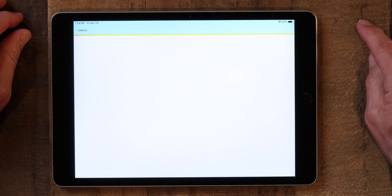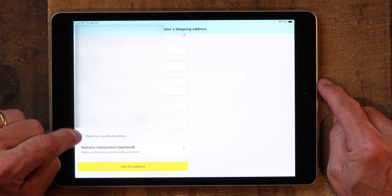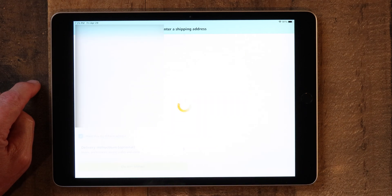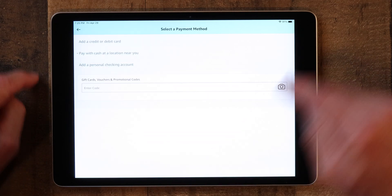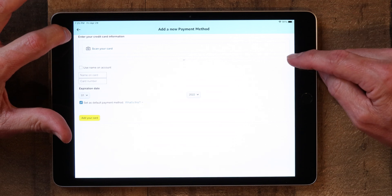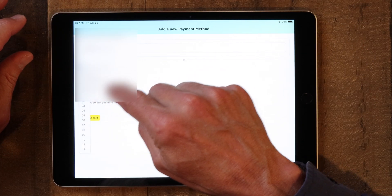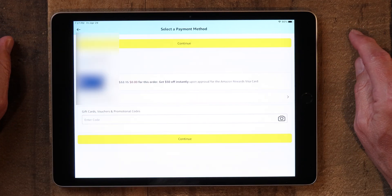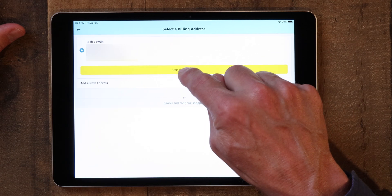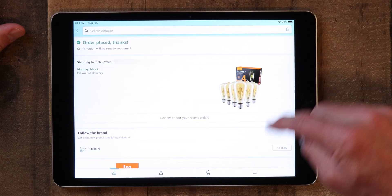Now you can proceed to checkout. Here you'll enter all your shipping information, your phone number, and your street address where you want it delivered. Then click 'Make this my default address' and 'Use this address.' Now you're going to add a credit card or debit card — you can actually scan your card or put your information in manually. Enter the expiration date and click 'Add your card.' Hit Continue, use this address, and then tap 'Place your order.' That's how you place an order.